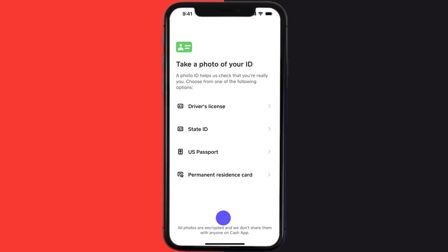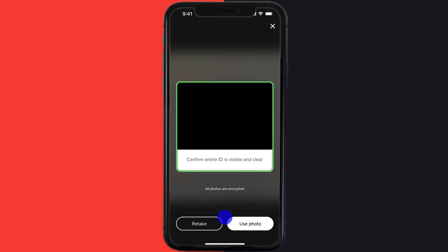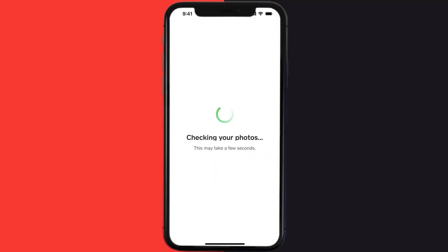For this instance, I'll select the state ID option. Now place the front of your ID in your smartphone camera frame and click on the shutter icon. If you're not satisfied with the photo, click on the retake option; otherwise click on use photo to proceed. It might take some time to check your photos.